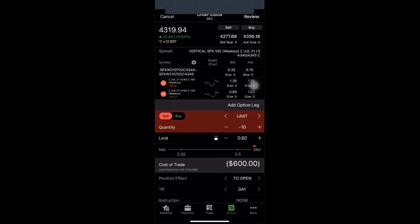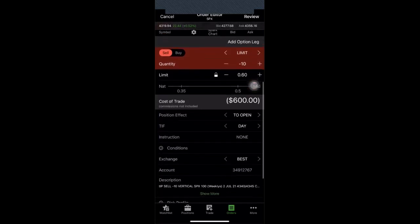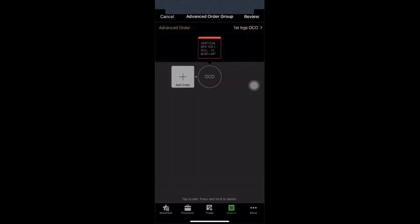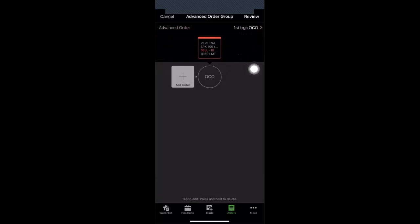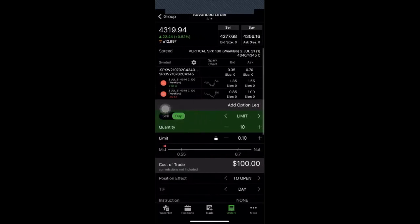And normally you would just review and send the order. However since we want to do an OCO bracket we're going to scroll down a little bit on this order and create advanced order. Right immediately you're now presented with another screen here that says fast triggers OCO. You notice right there that's what that bracket order is. This is an advanced order. We're still selling 10 for 60 cents or $600 credit on this one. I am now going to press on the add order and it automatically queues up one for me over here for my take profit order. I love that.